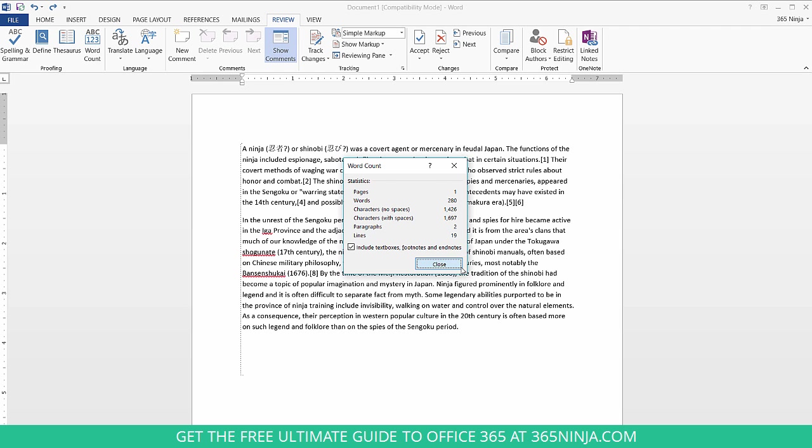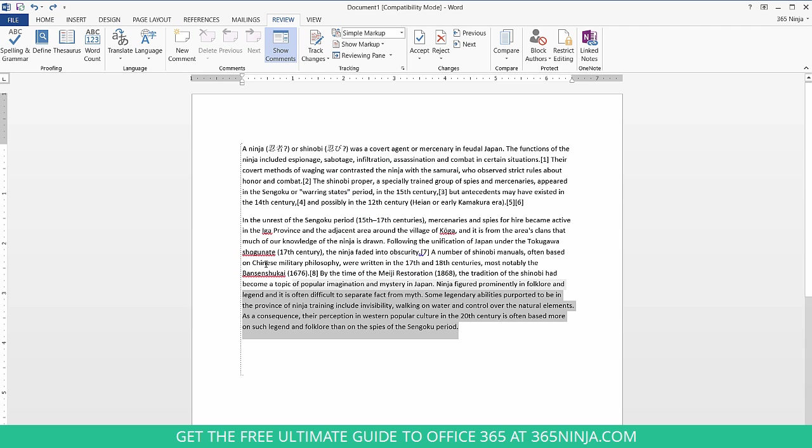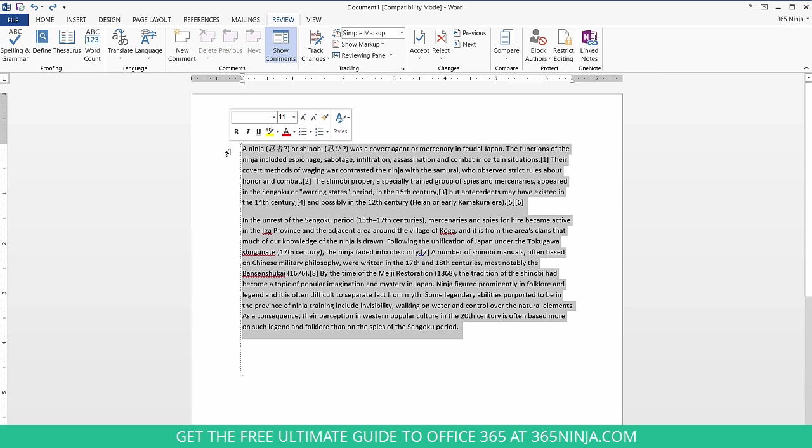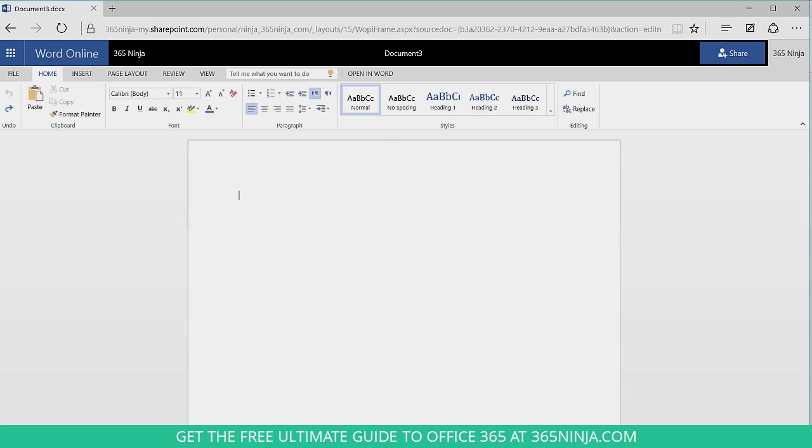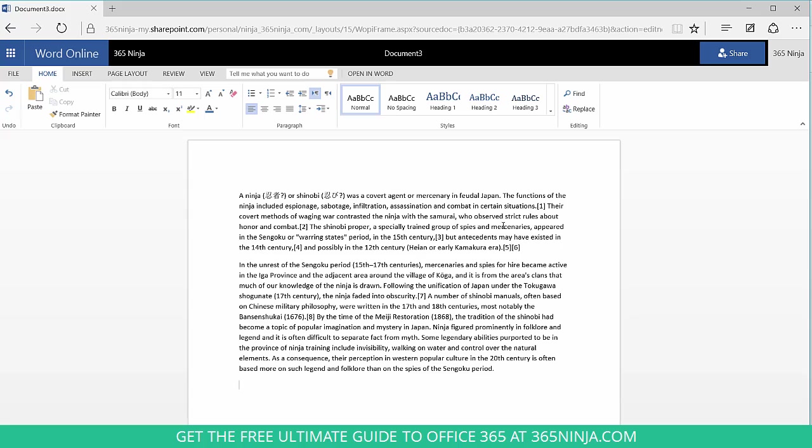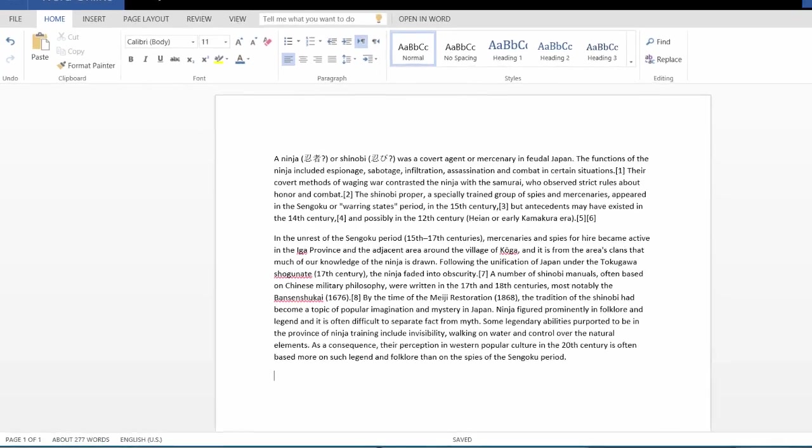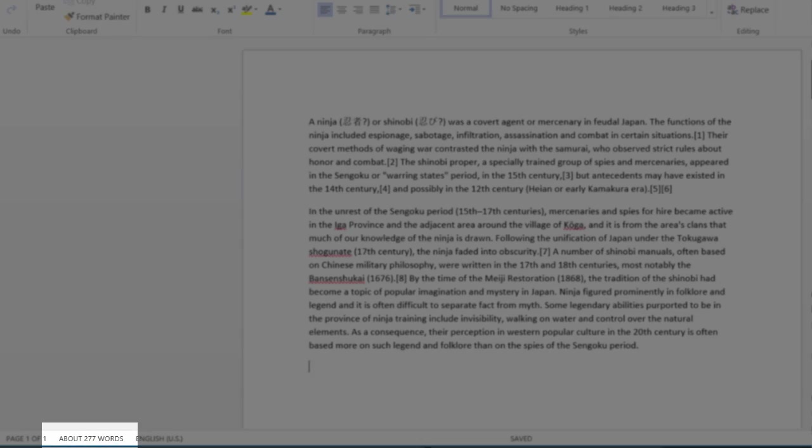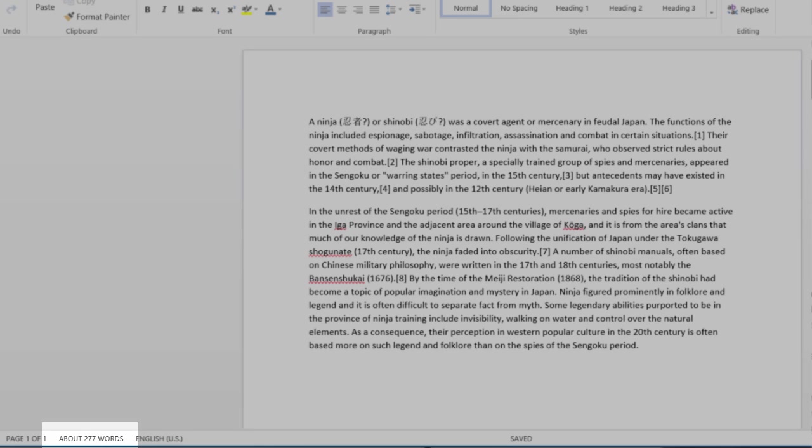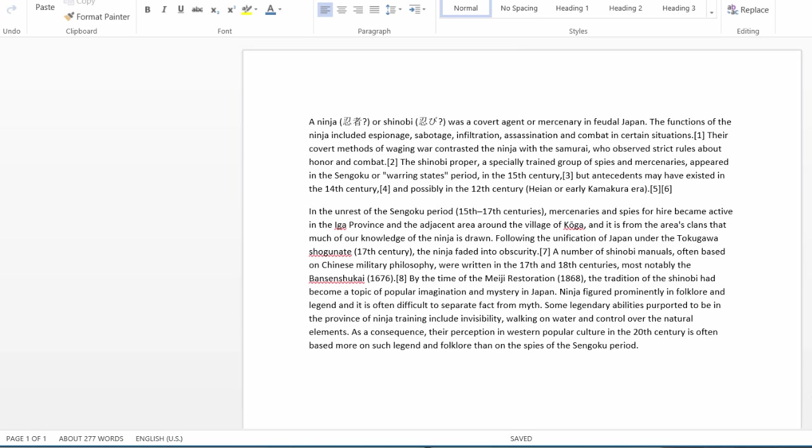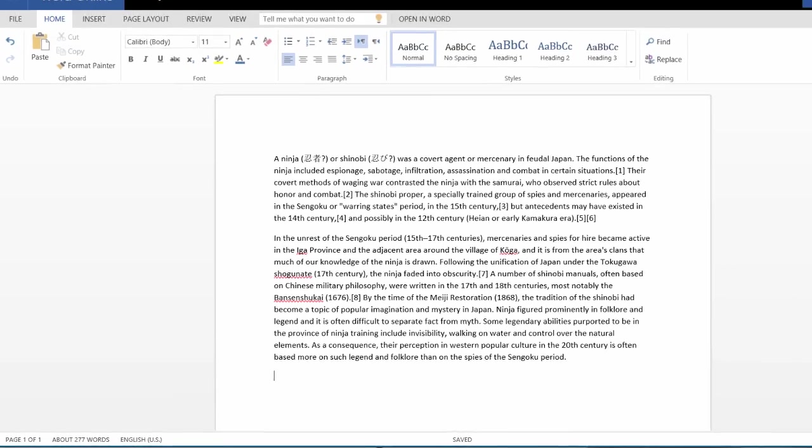So now let's go over to Word Online. Let me copy this text here. Now I'm here in Word Online. I'll paste my text and you can see in the lower left I have that exact same menu item. It says 277 words, which if you looked closely or you remember from Word 2013, it said 280.